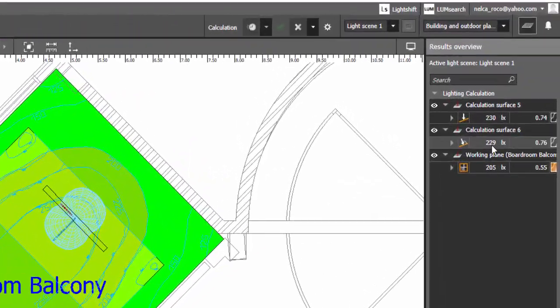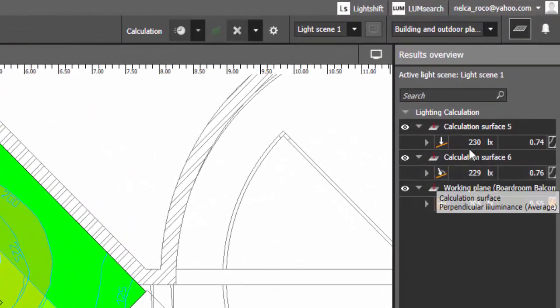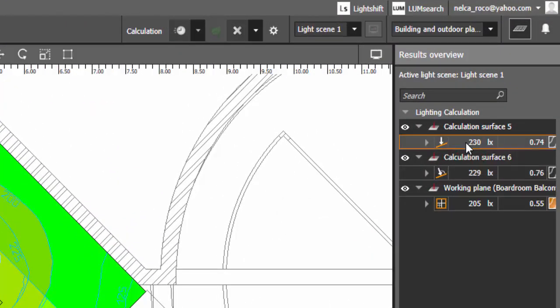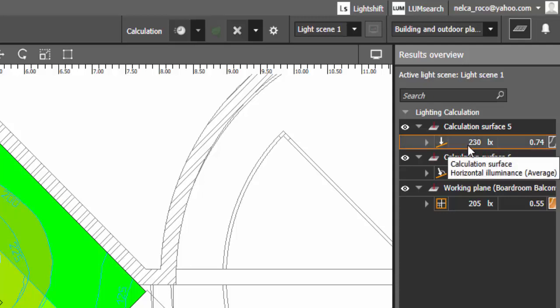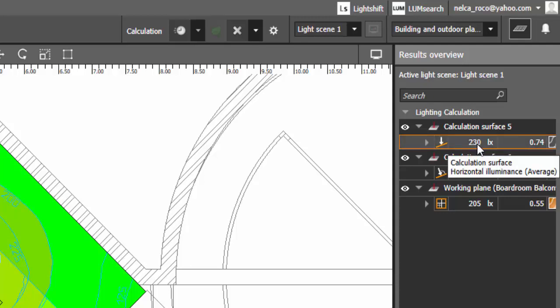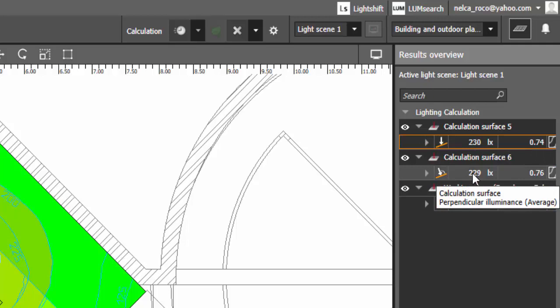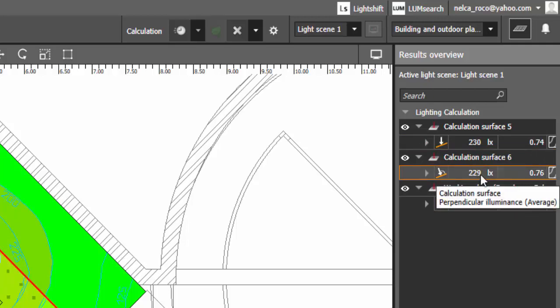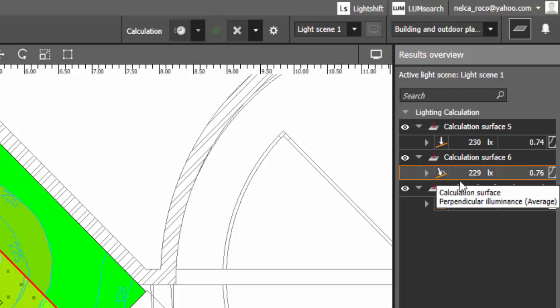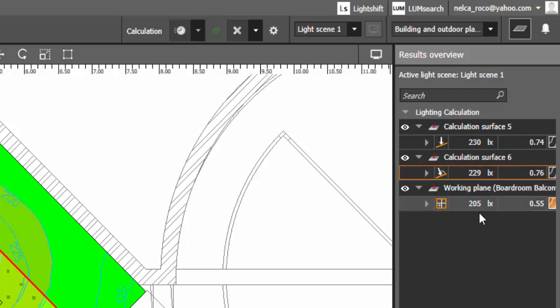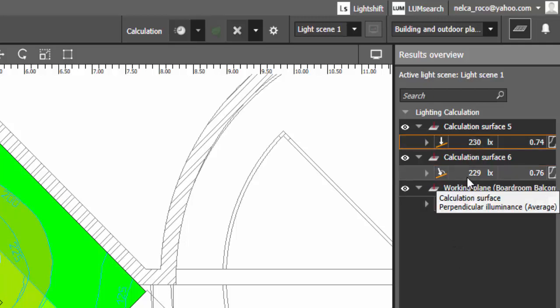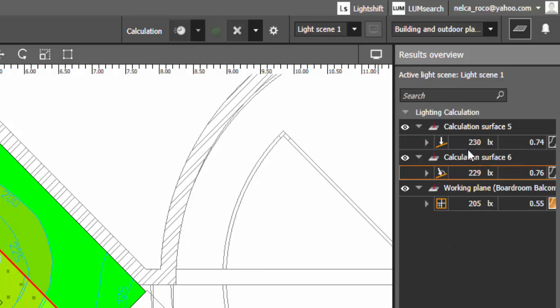So you can see here now that for calculation surface number 5, the horizontal, it says 230 lux. And for the perpendicular one, it's also 229 lux. Almost 230 lux also. And yeah, nothing differs from each other. So yeah, nothing.